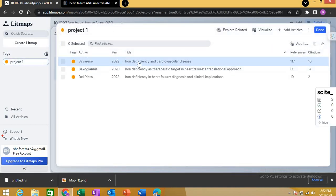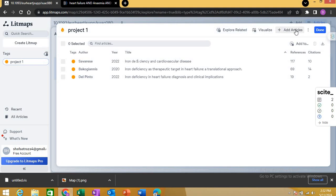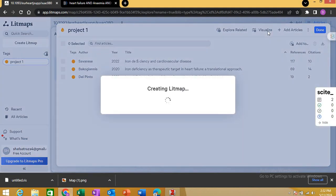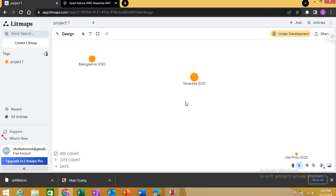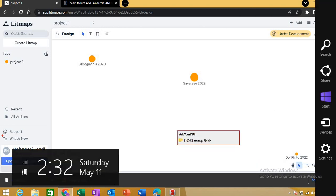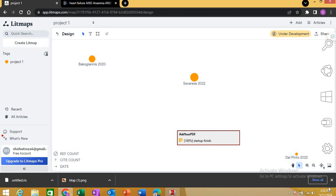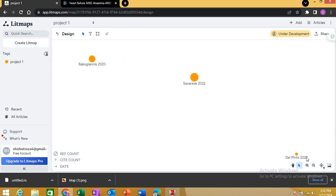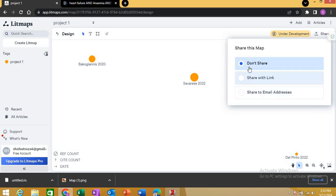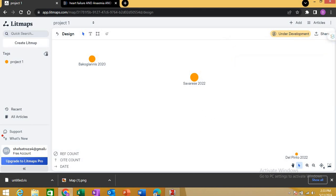If you click on your Project One tag, it shows all the references again and gives you options to add articles, rename the file, duplicate it, delete it, or visualize a map of those three articles. From the bottom left there is an image export option — you can export the map as an image. You can also share it with a link or share to an email address to send to colleagues.